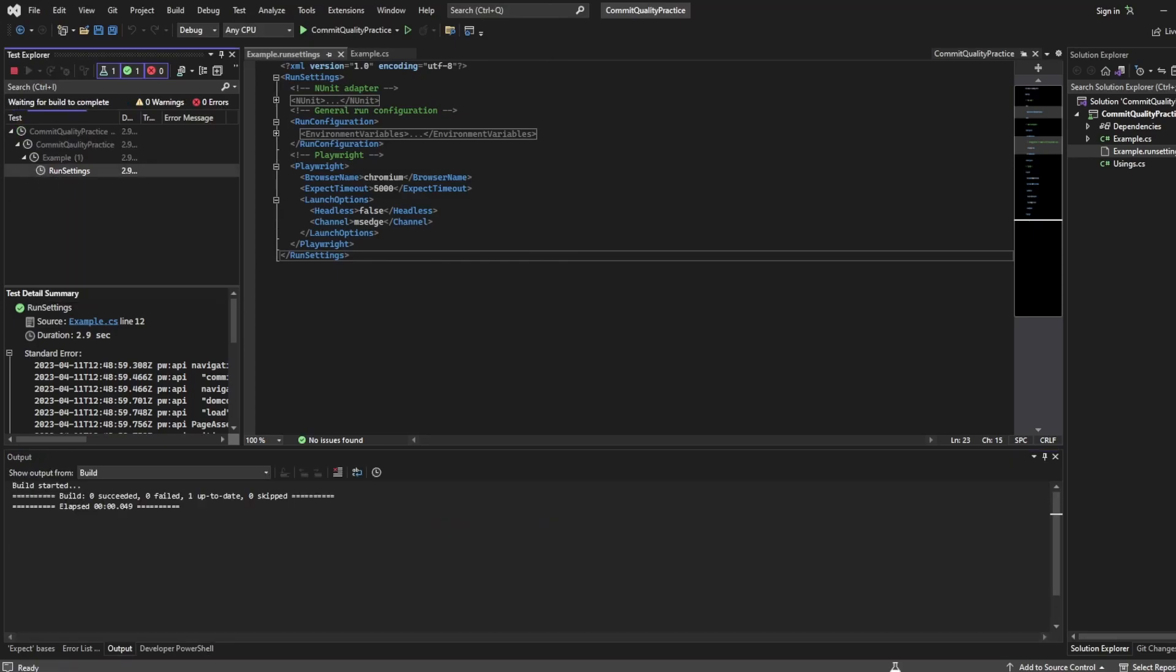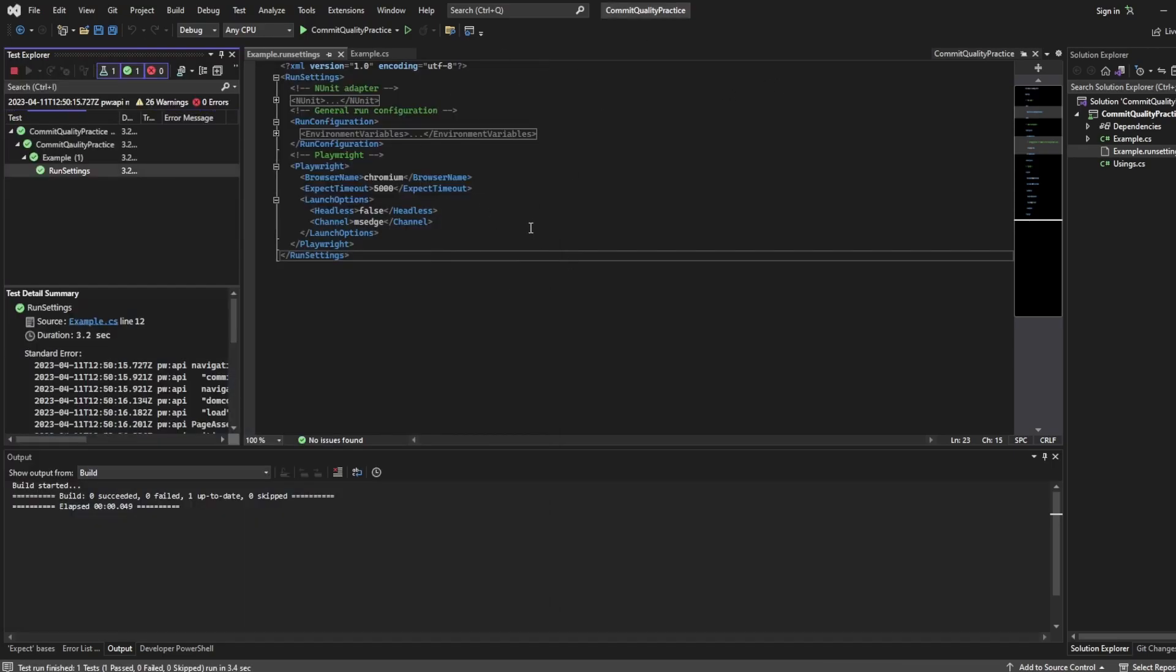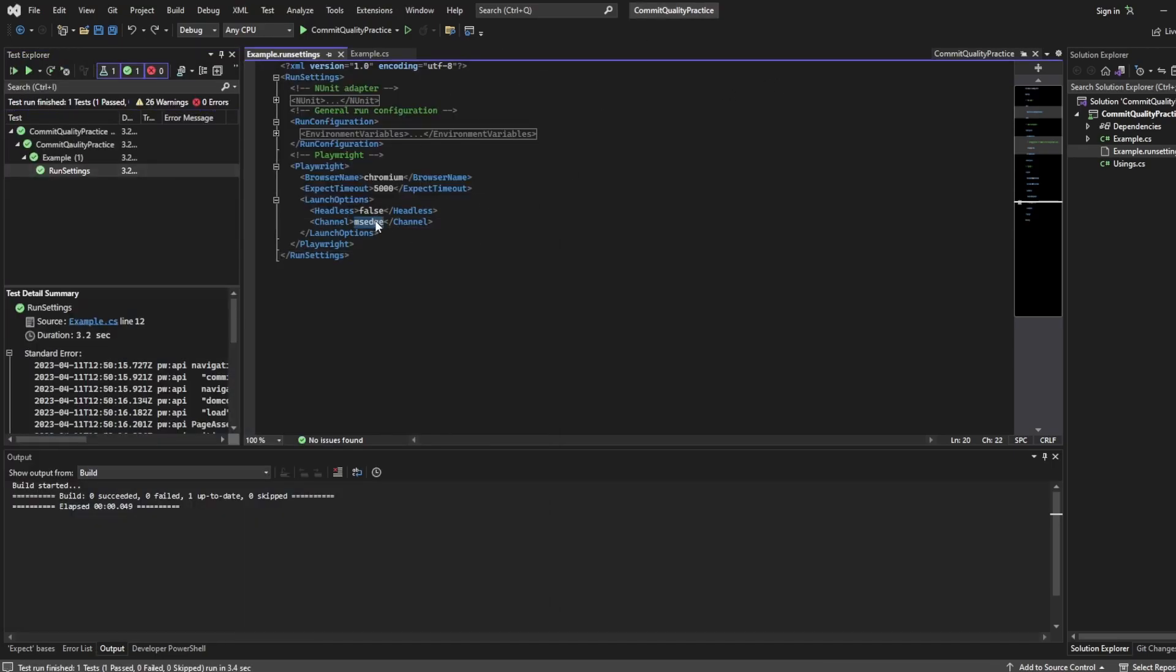So if I now run this test, it's actually loaded in headed mode. It went very quick but it loaded MS Edge in headed mode.